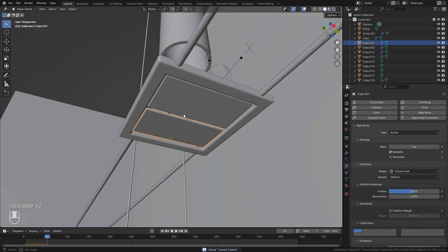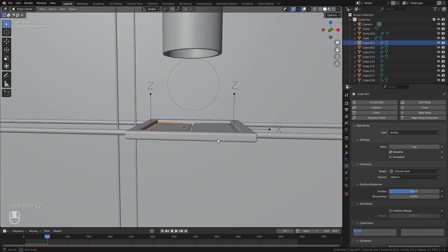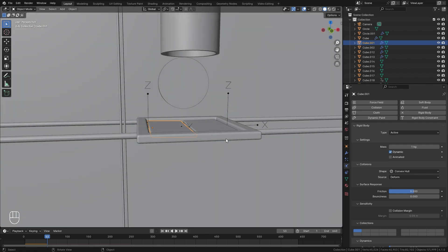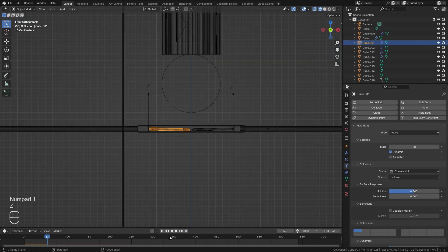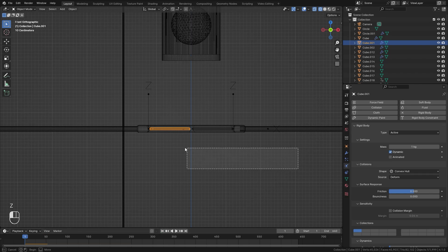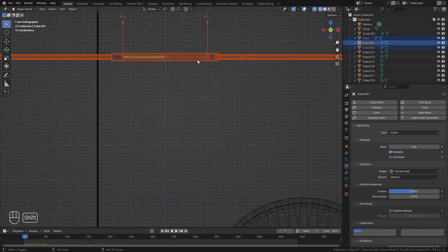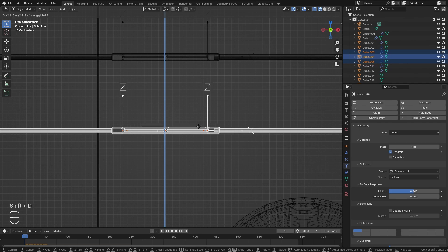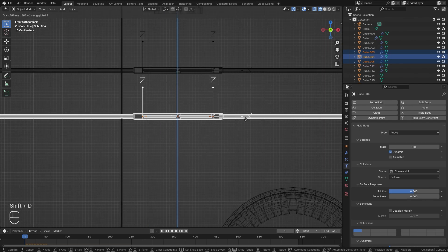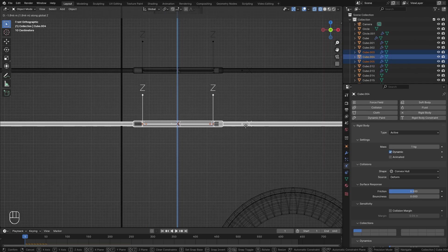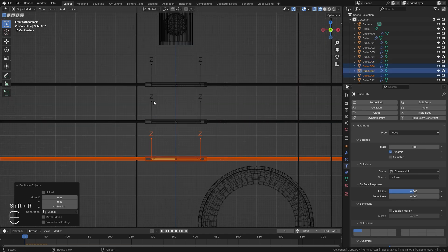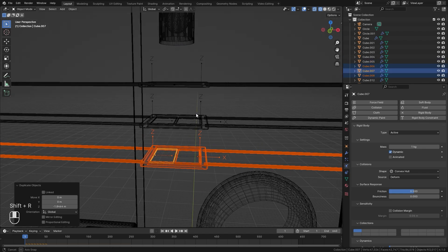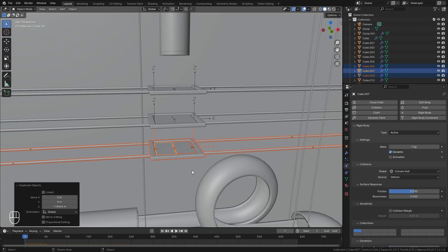And there we go — we can see it is working exactly how we want it to. So now what we can do is go into front view, go into wireframe, restart the animation, and box select all of these objects, then duplicate them a couple of times using Shift+D. Press Z to lock it to the Z axis, place it right about there. Then hit Shift+R to duplicate that last action, and now we have three of these. Let's play our animation and here are the results.